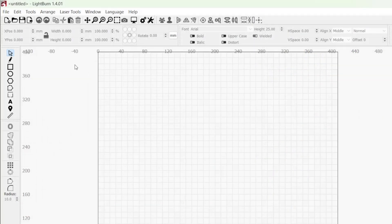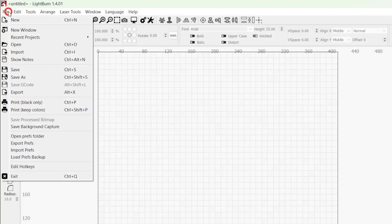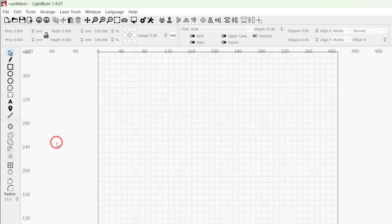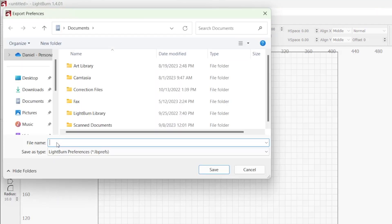These same .lb pref files can be used to copy your Lightburn settings to a new computer. From the File menu, select Export Prefs to open a File Explorer window where you can name and save your current preference file.